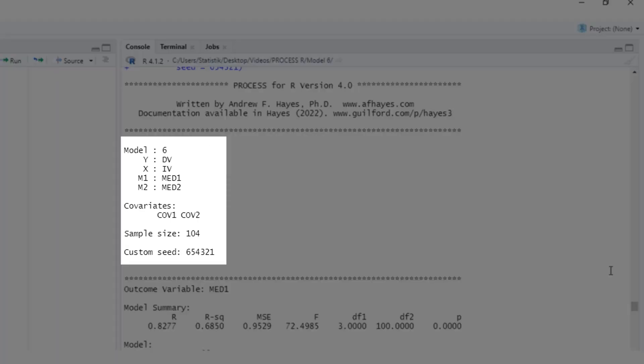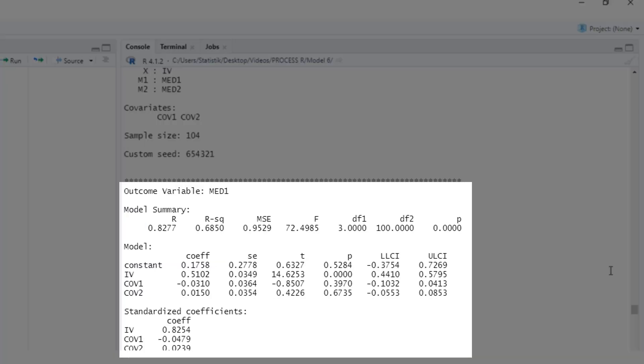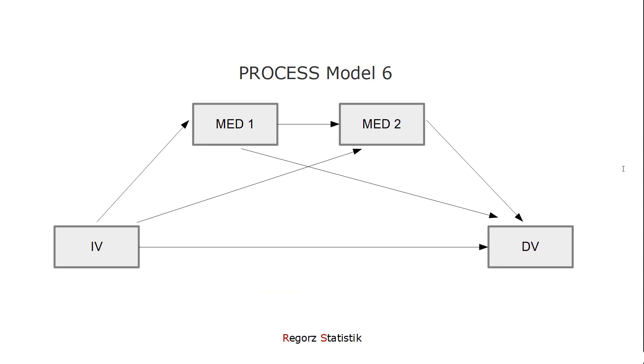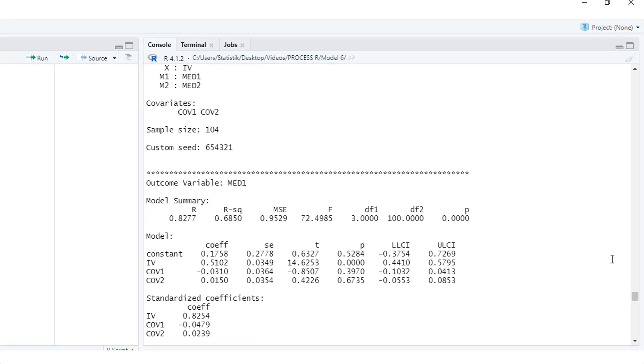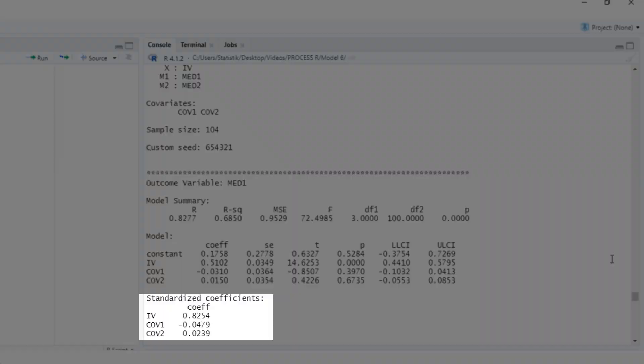Here we get a short recap of the parameters we have used. First, this is the model for the prediction of mediator 1, that is, for this path. So we have as predictors the independent variable and both covariates. Interesting for us is here: we have a significant effect from the independent variable on mediator 1. The coefficients here are b's, that is, unstandardized regression weights. And down here you have the betas, that is, the standardized regression weights.